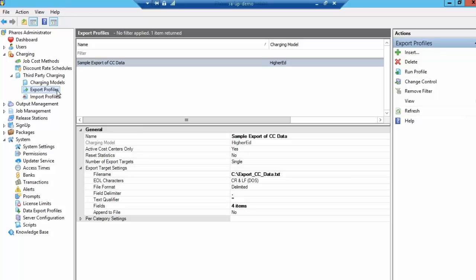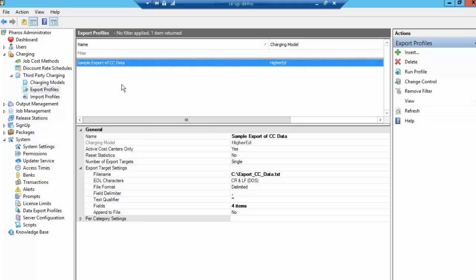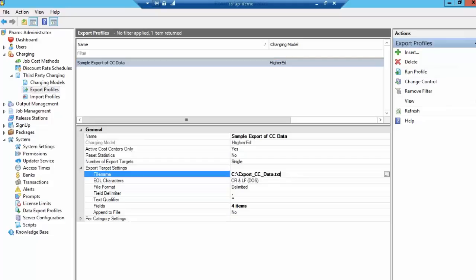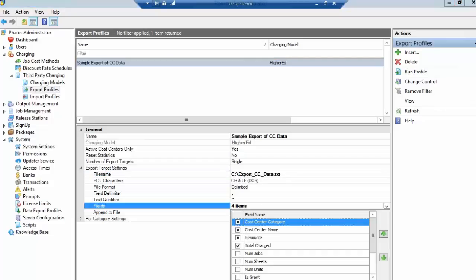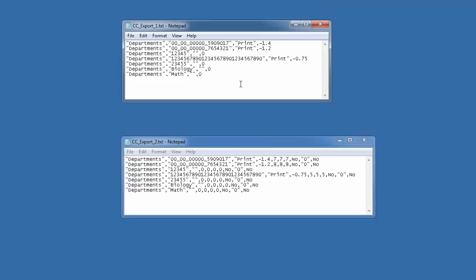In the Pharos Administrator, right next to the Import Profiles where you brought the data into the system, is Export Profiles. You can create an Export Profile here by inserting it. Then you can set all of the criteria that you'd like for that Export Profile, like its location, and specifically what items you would like to be exported into the file. The file that comes out of the system will be a comma-separated file.